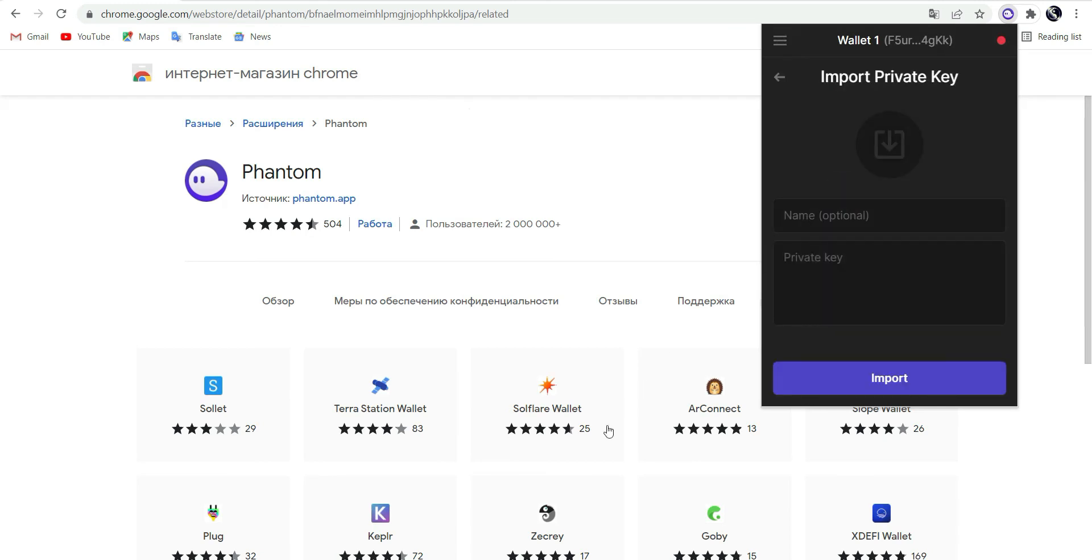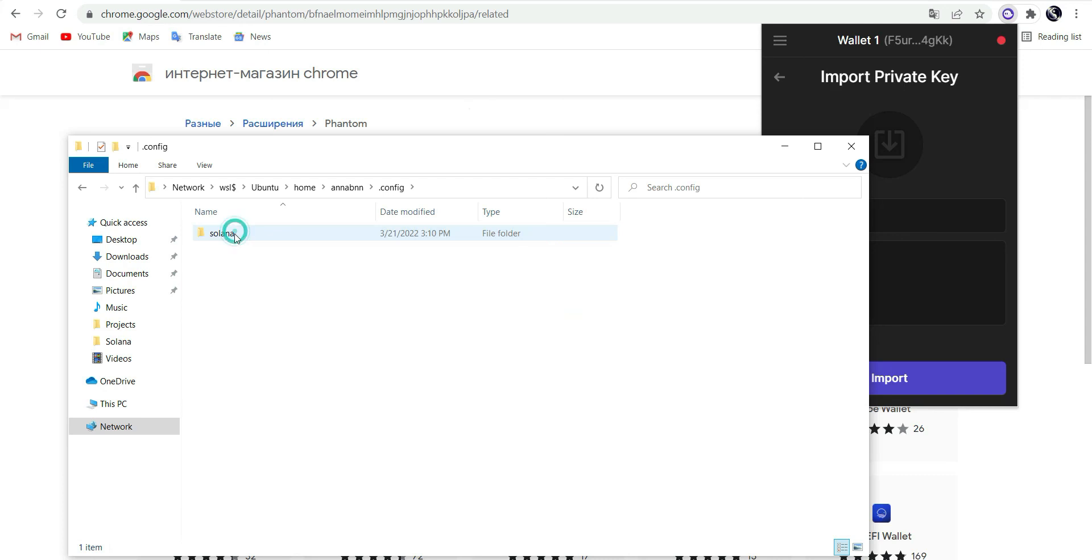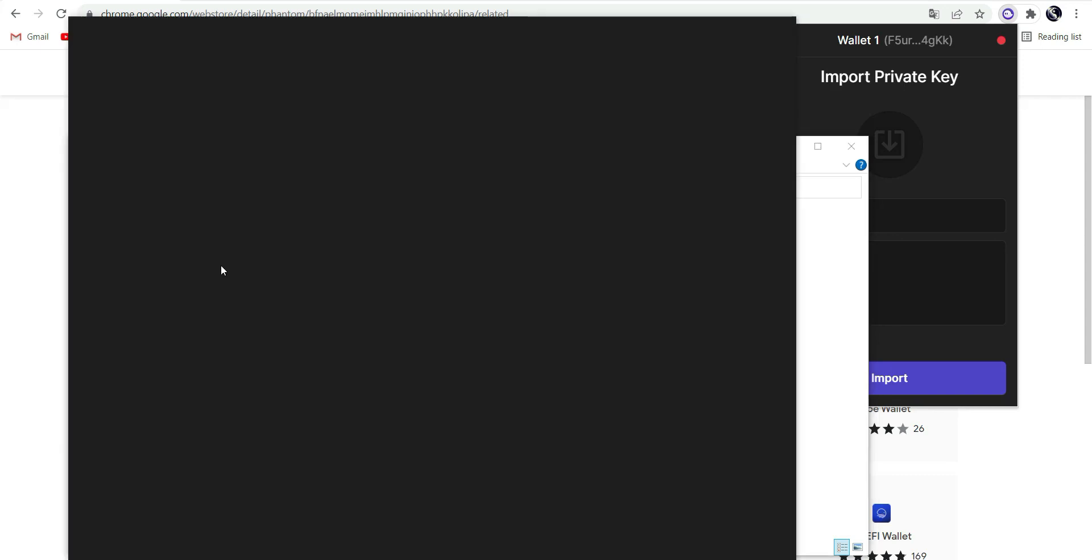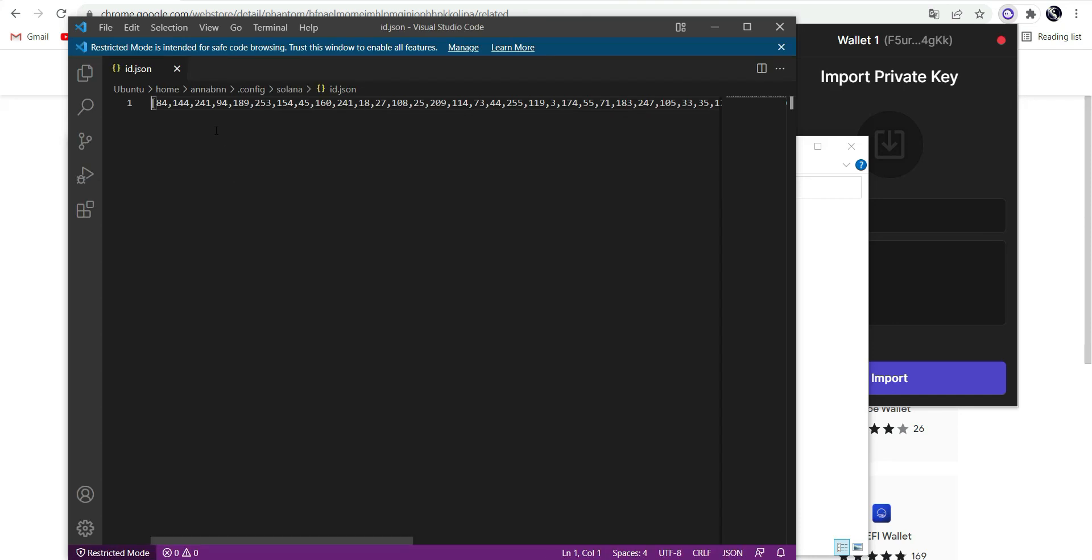Import private key. Go to WSL folders. You will see a folder called config, then Solana. There's a JSON file with the name ID. This file is your private key. Copy it.